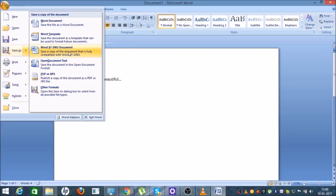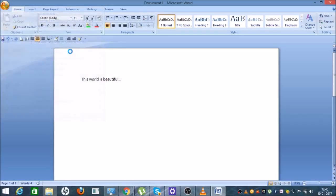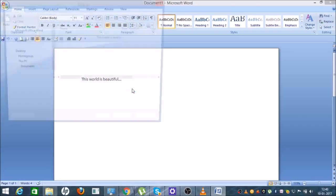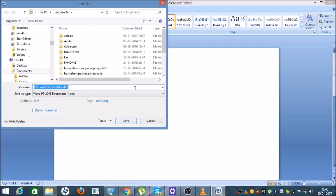Simply click on the Save As option. You will see there are multiple options in which you can save your file, but I recommend the 97 to 2003 document format — this will be more efficient. Just click on that.